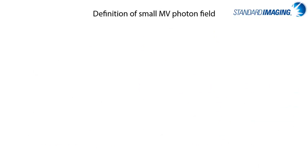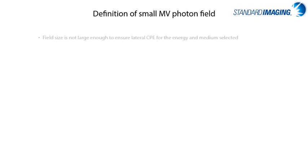So it should be clear now that the term small field is a bit of a loaded question if you ask someone to define it as there really is no simple definition. However, for the purposes of this talk and in agreement with the forthcoming AAPM TG-155 report, the main characteristics are as follows in that the field size is not large enough to ensure lateral CPE in the medium of interest for the energy selected.